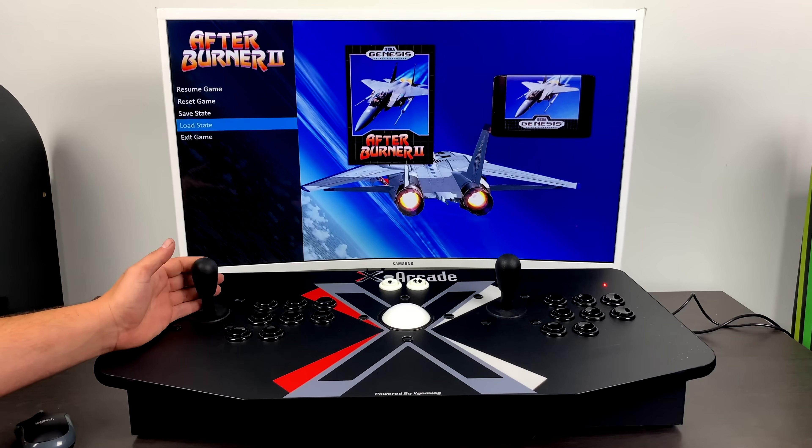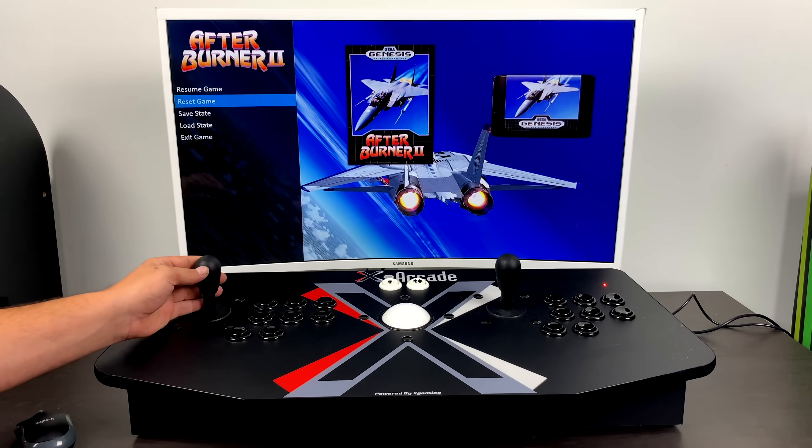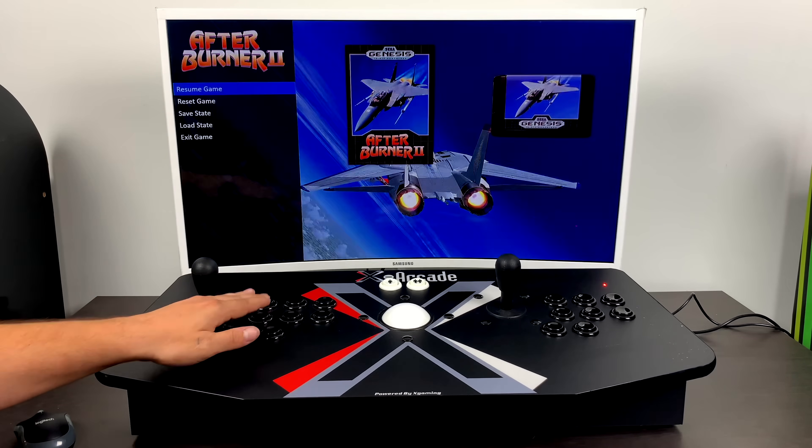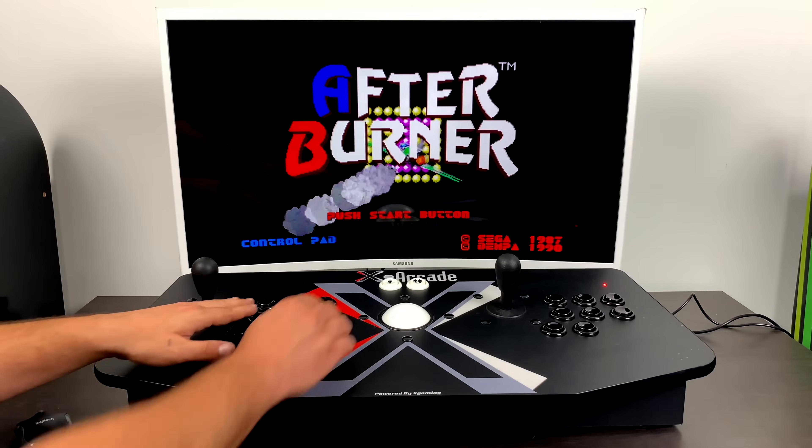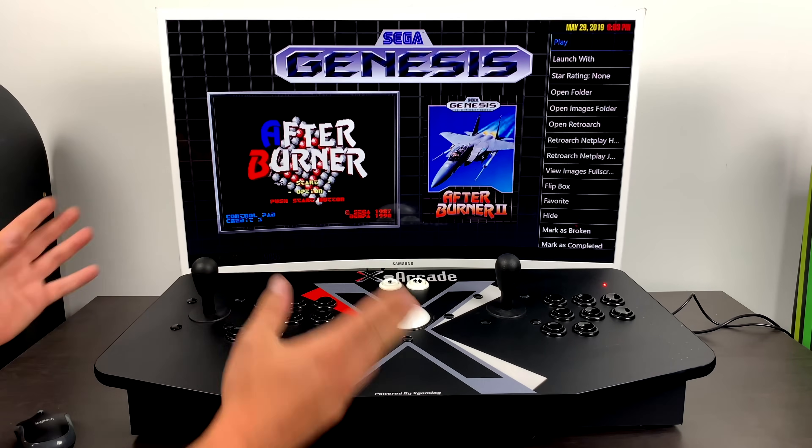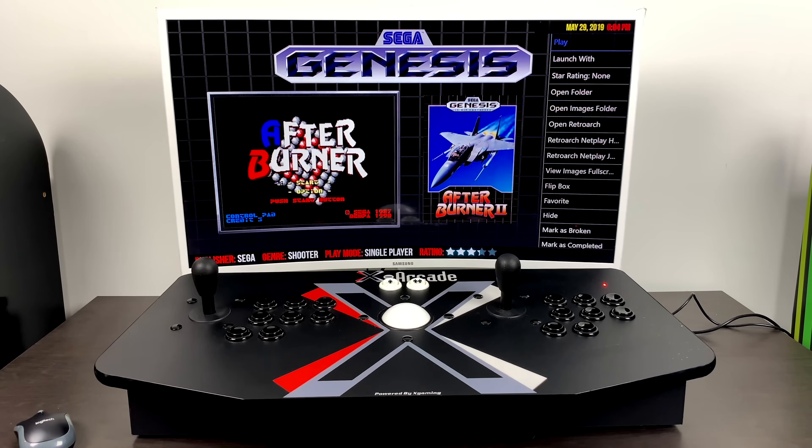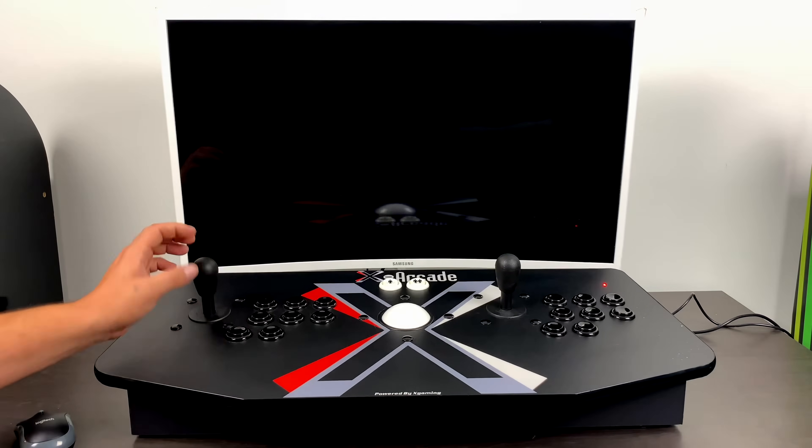And from here, I can resume game, reset game, save state, load state, or exit game. You can also just use the close active window key and that'll shut down the emulator if you don't want to use the pause screens.